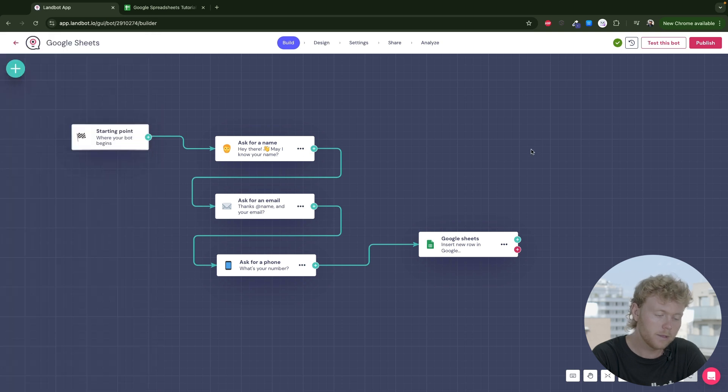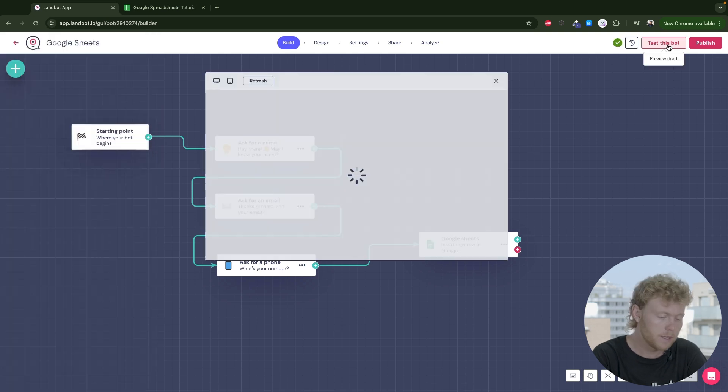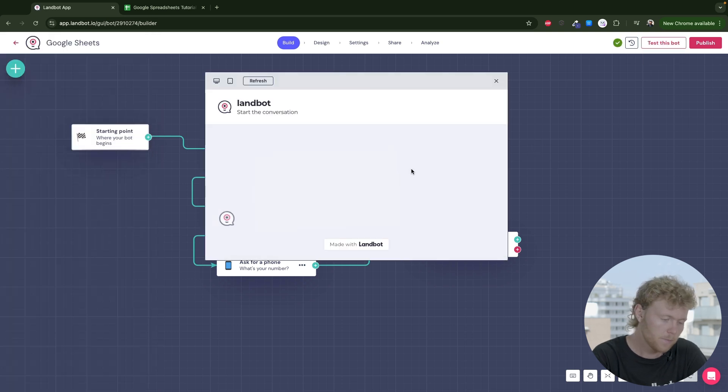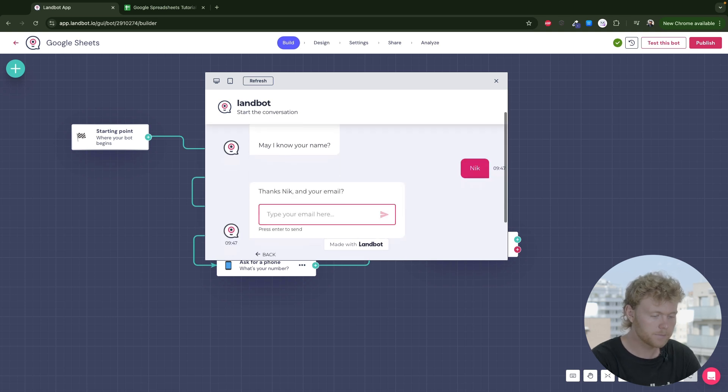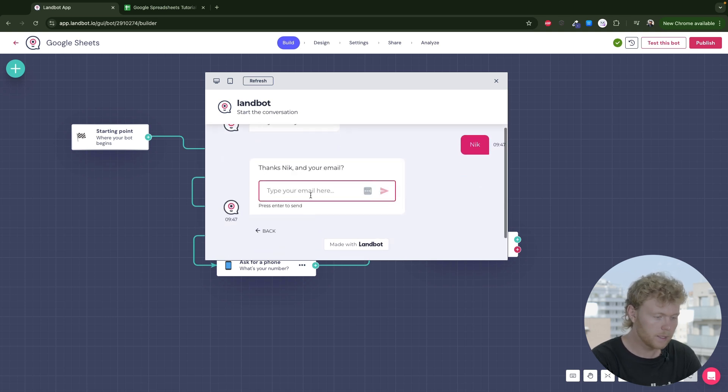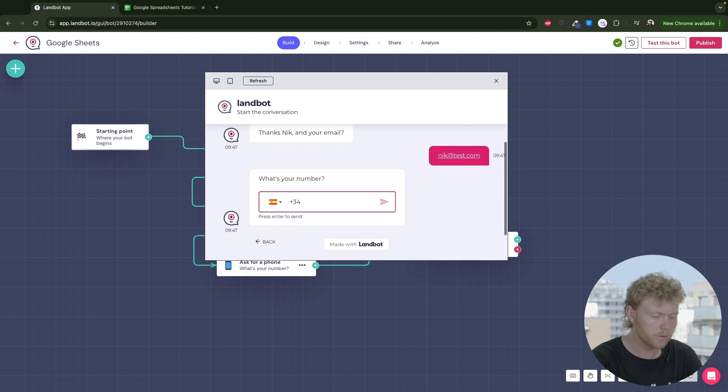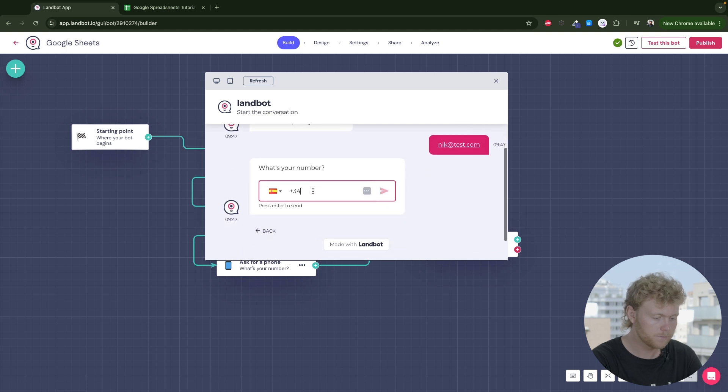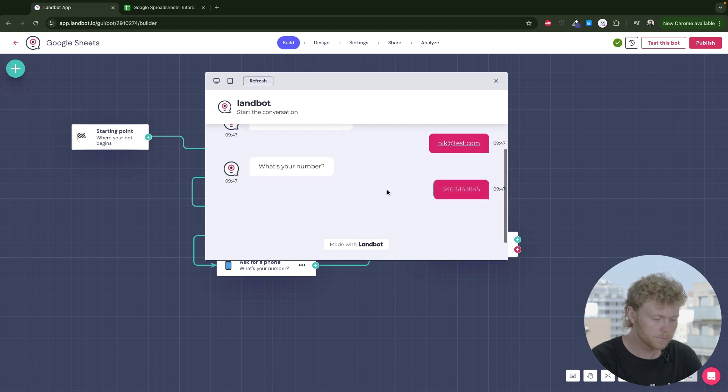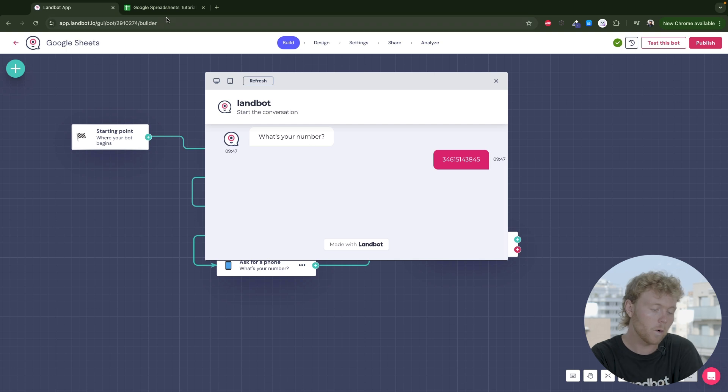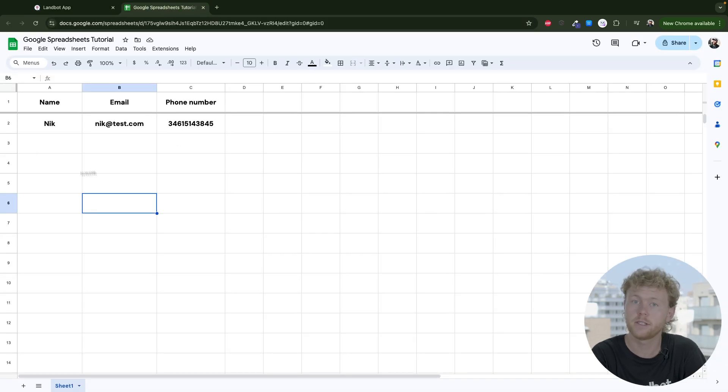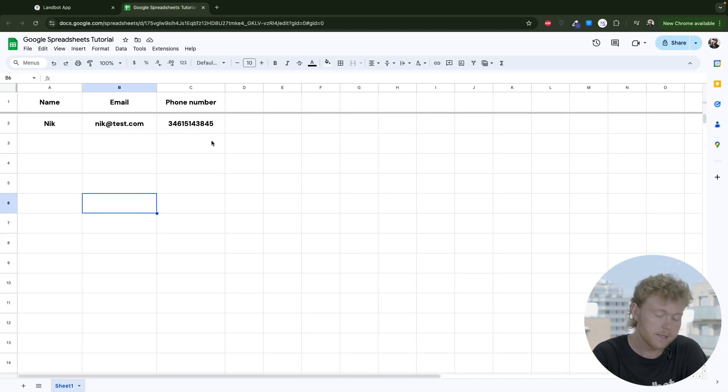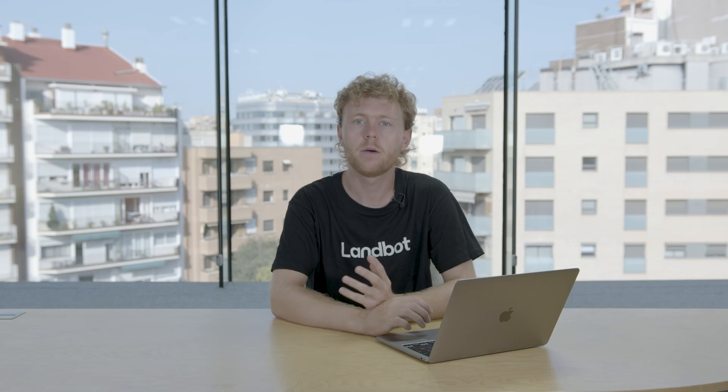Once the block is ready, you're good to go. So let's give it a test. I'll put my name, an email, and a phone number. And going back to the Google Sheets, as you can see, the information is stored. It's that simple.